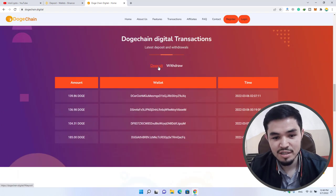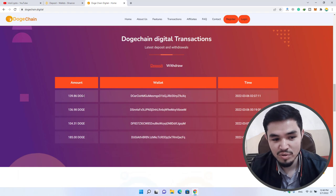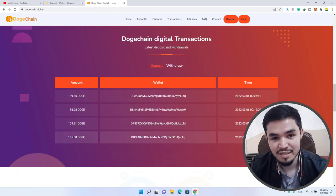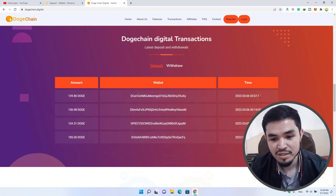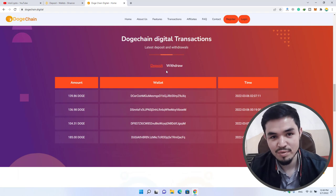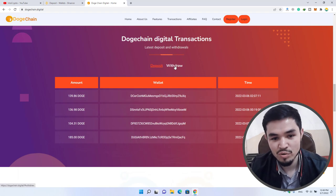There is the deposit. You can see deposits of 139 Dogecoin, 136, 104, 185. This is the wallet and this is the date you can see here, deposited to this website to earn more Dogecoin.